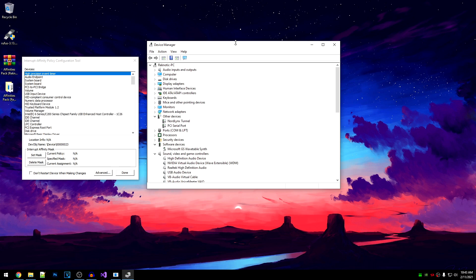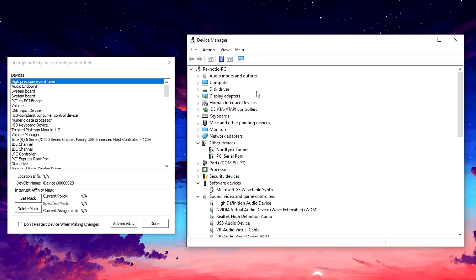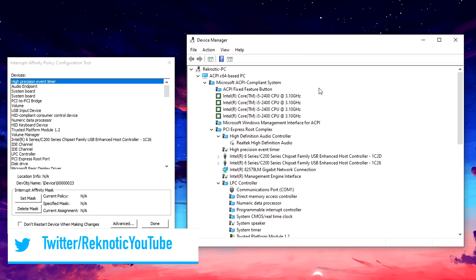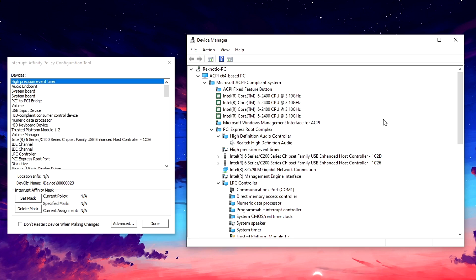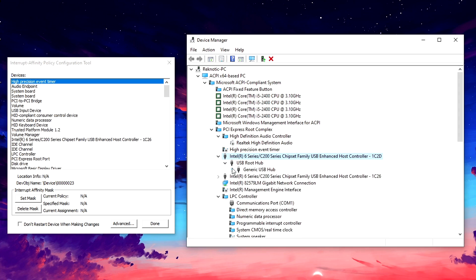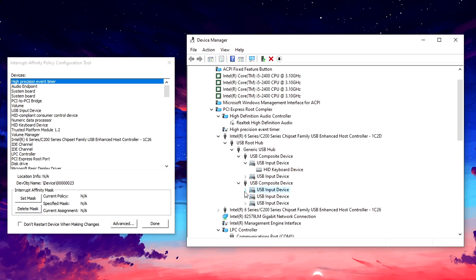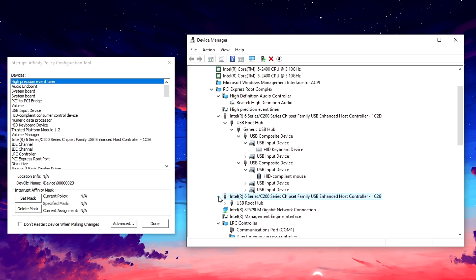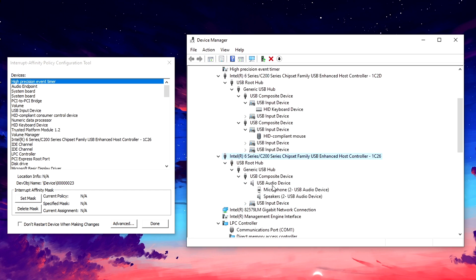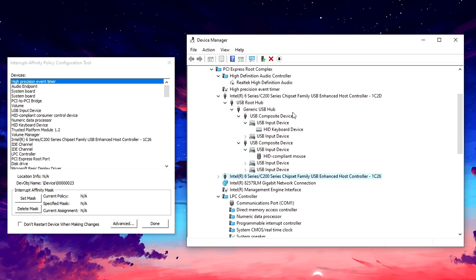I'm going to start off by setting the affinity for the USB enhanced host controller. In device manager, click on View, then click on Devices by Connection. This shows us the devices by connection so we can see everything connected to our host controller. For a lot of you, you will only have one host controller; however, some of you, like me, will have two. We are going to be setting the affinity for the one that has our mouse and keyboard connected to it, so go ahead and expand it down to check.